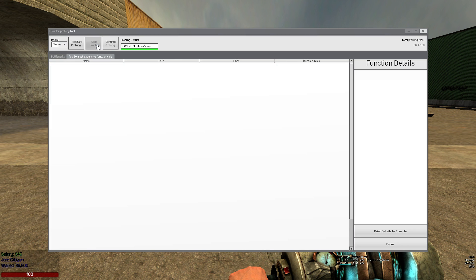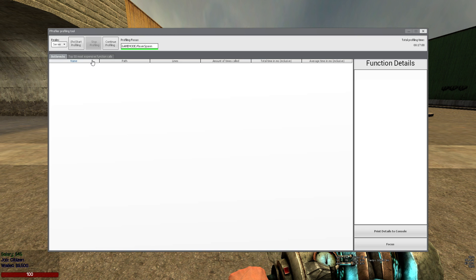We stop profiling and it doesn't work. Because player spawn was never called, yes, it's working as intended.